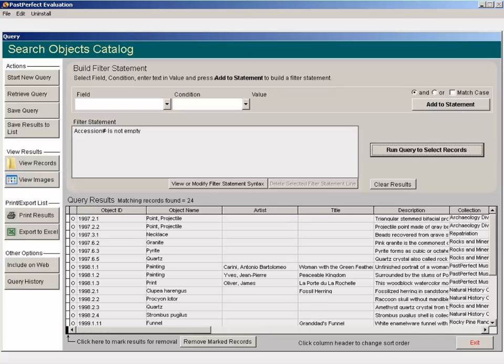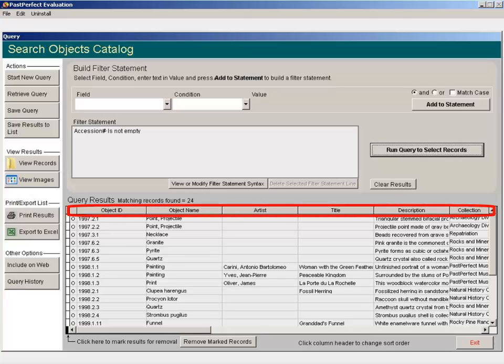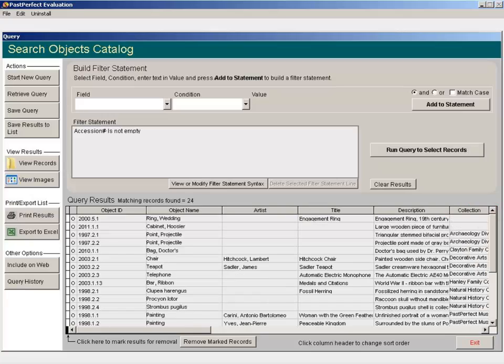You can sort by a category by clicking on the column header. We will sort by Collection. Your results will print in the order that they are sorted. Empty fields are put at the top of the list.